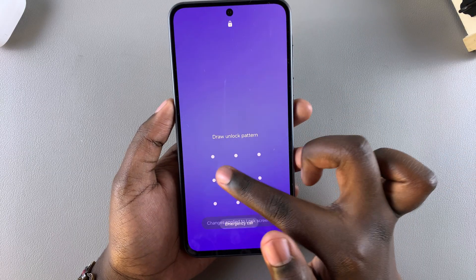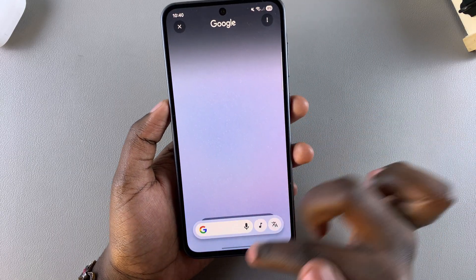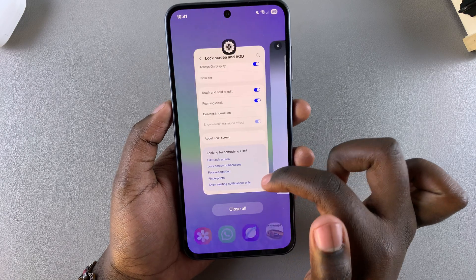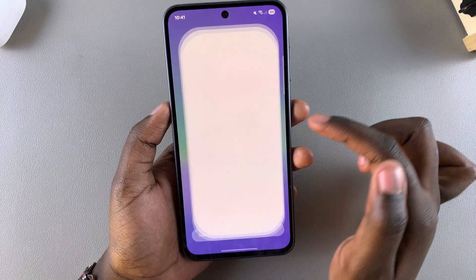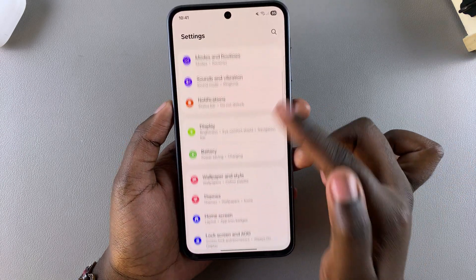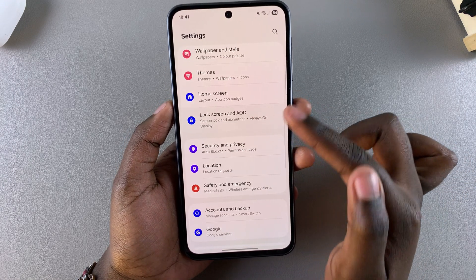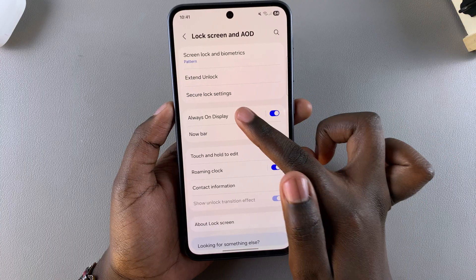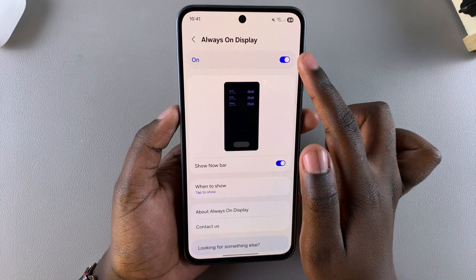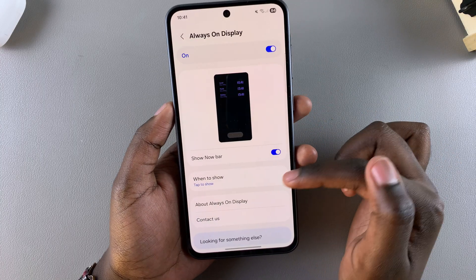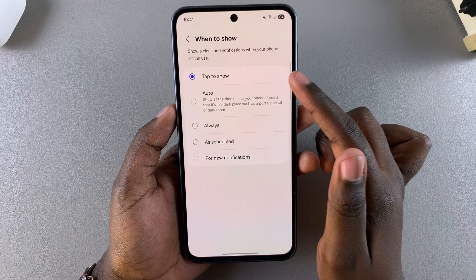You also want to ensure that the always on display is enabled on your device. Open the Settings app, scroll and select Lock Screen and AOD, tap on Always On Display, ensure that it's enabled, and that you've chosen how you want it to be activated.